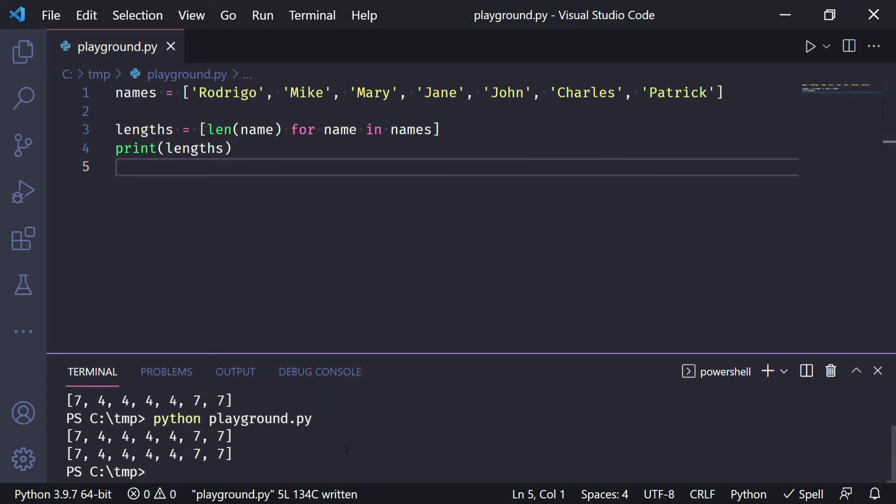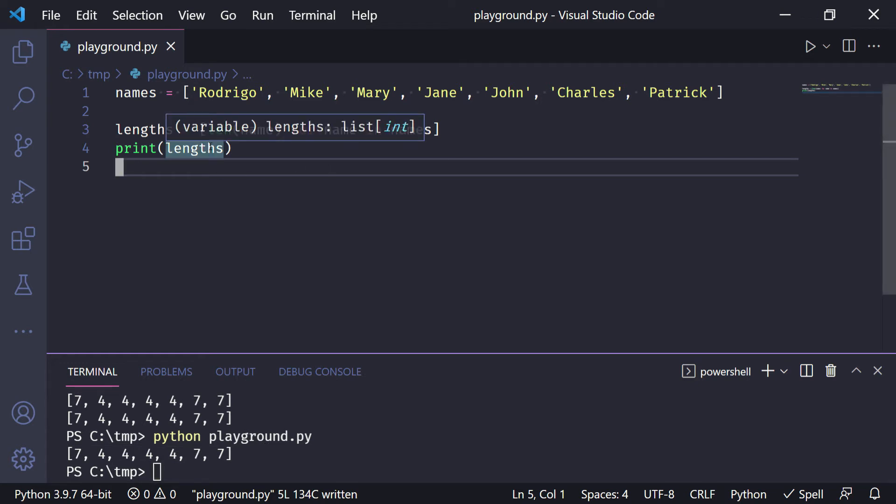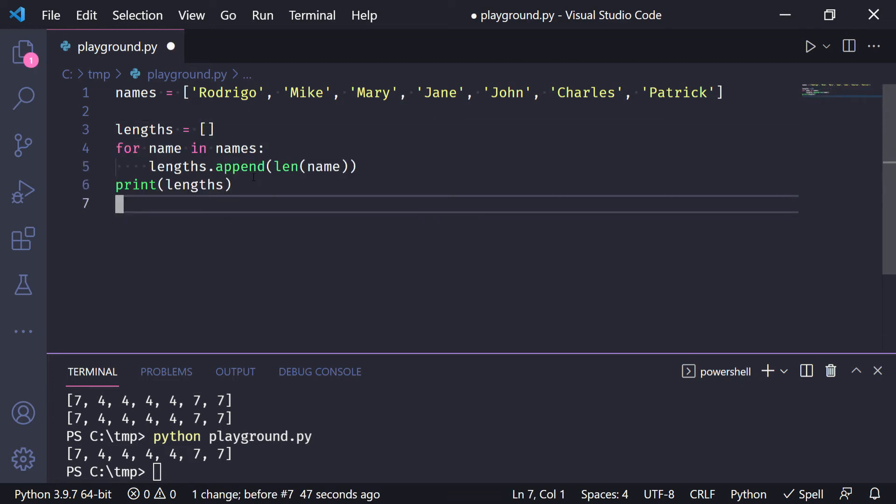Now we can run this and we can see that the result remains the same. And now this works for arbitrary levels of depth, so let's undo a couple of things.